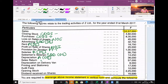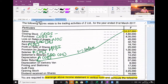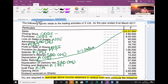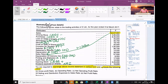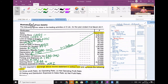Sales return is less from sales. Depreciation on delivery goes under selling and distribution, under the heading operating expense. Printing and stationery is admin expense under operating expense. Audit fees is admin under operating expense. Opening stock is under COGS. Dividend received on shares is non-operating income. This completes the bifurcation of information into a vertical revenue statement.